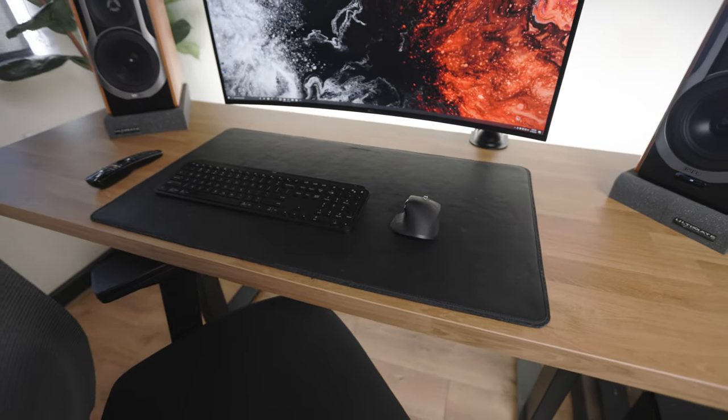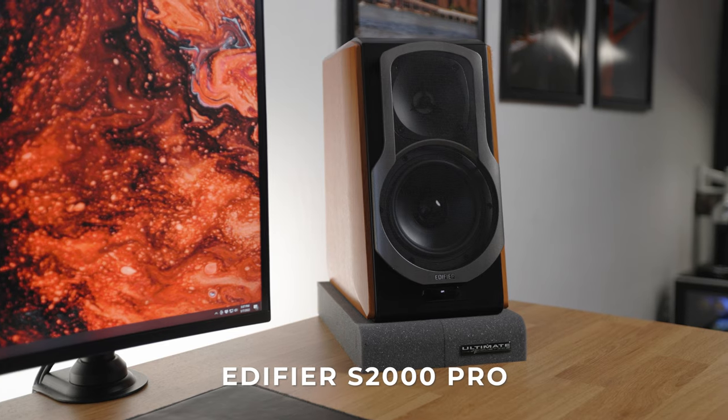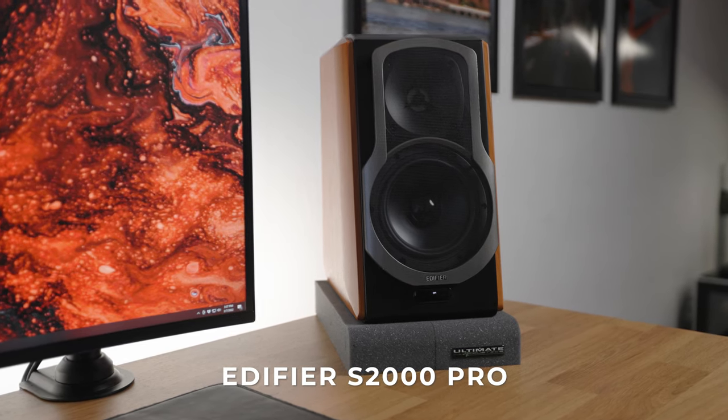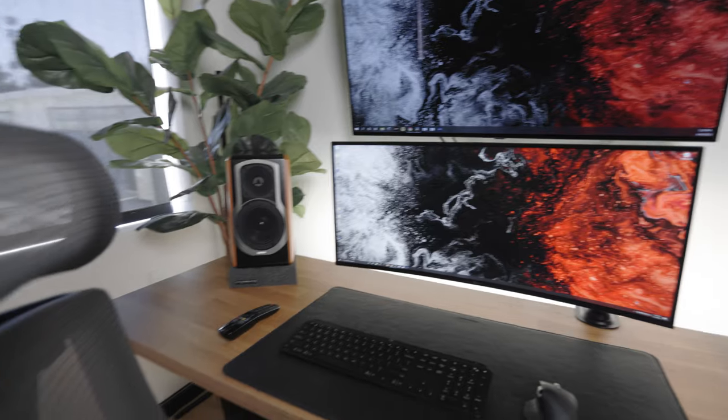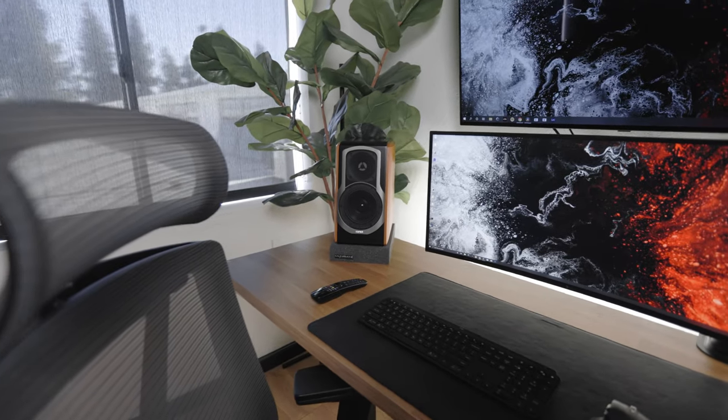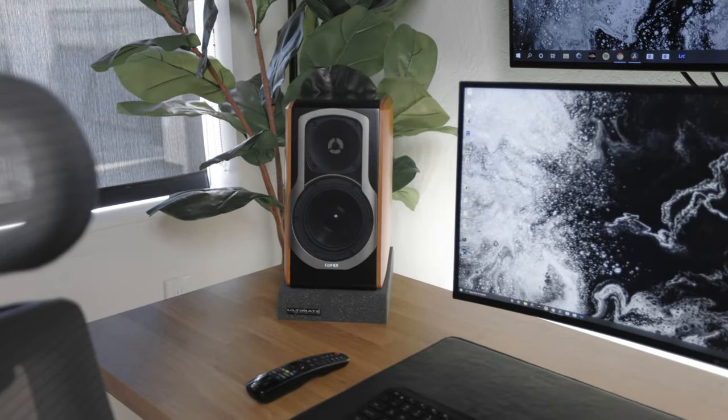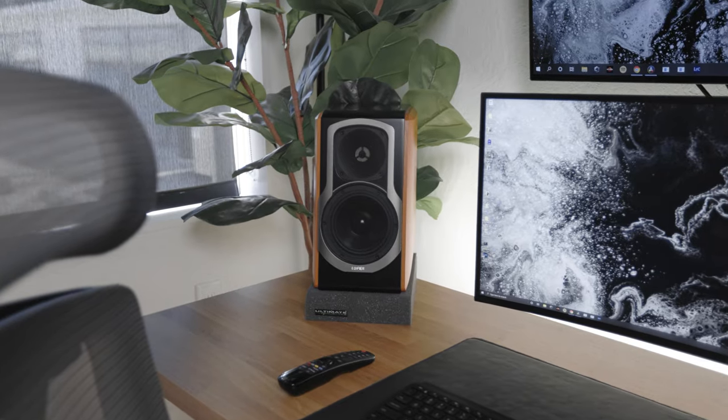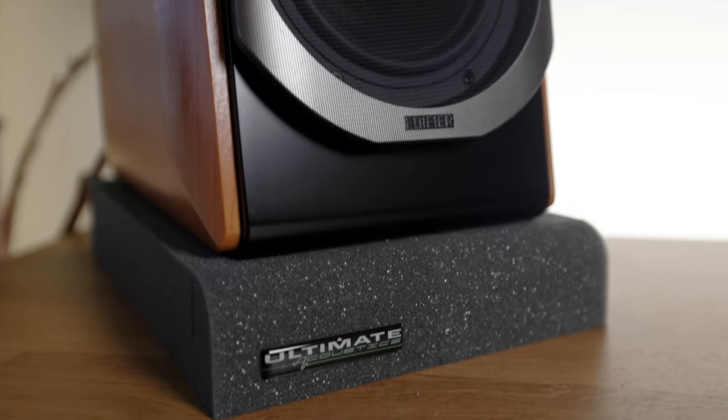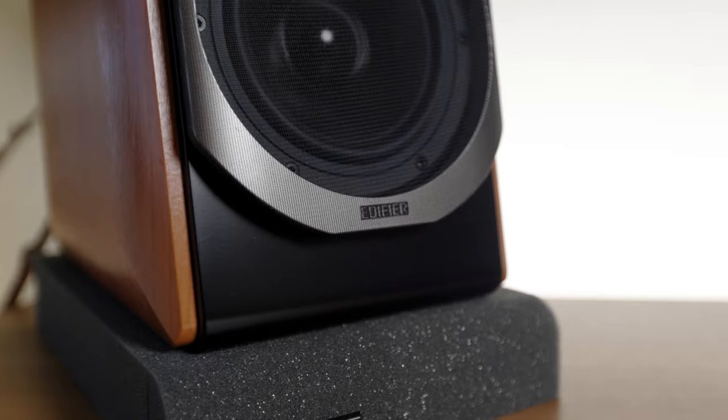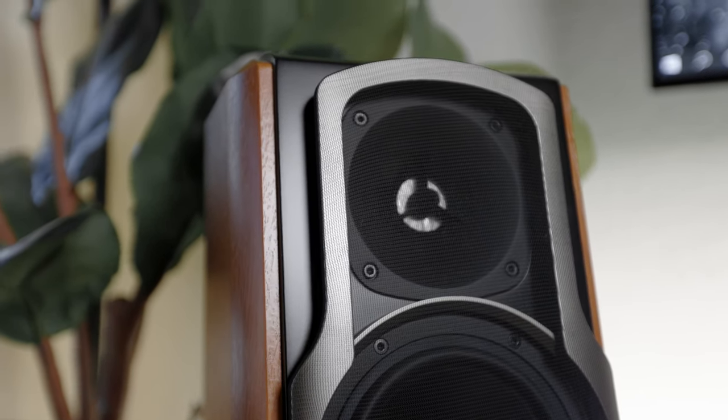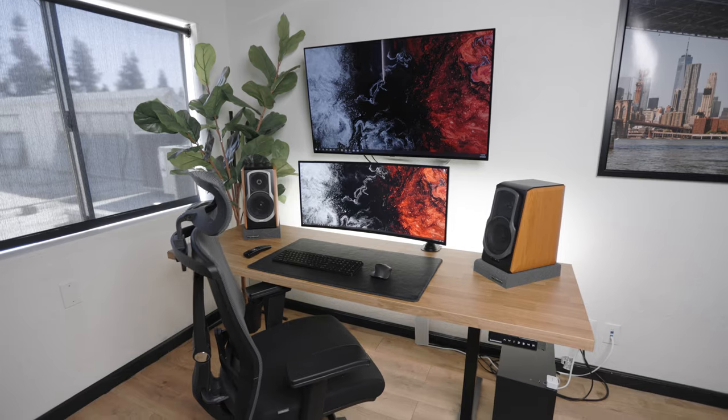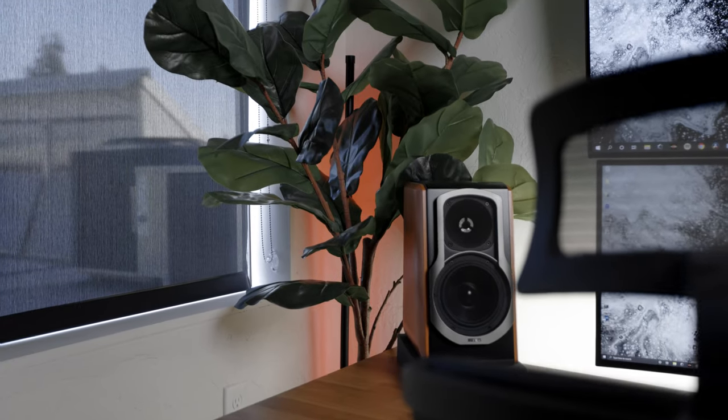For desk speakers, I'm using the Edifier R2000 Pros. I've had these for about a year now and I don't really get much use out of them here just because I can't really play loud music all the time because I have other people working around me. But they're great for any time I need to edit audio or if I just want to listen to music. I don't need anything unfiltered or anything crazy like professional studio monitors. These definitely get the job done for me.